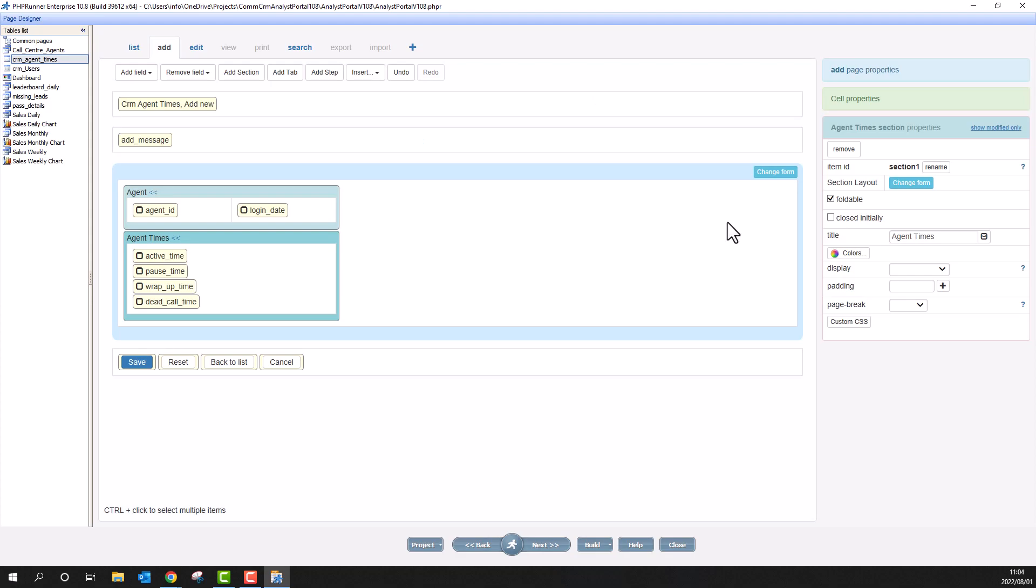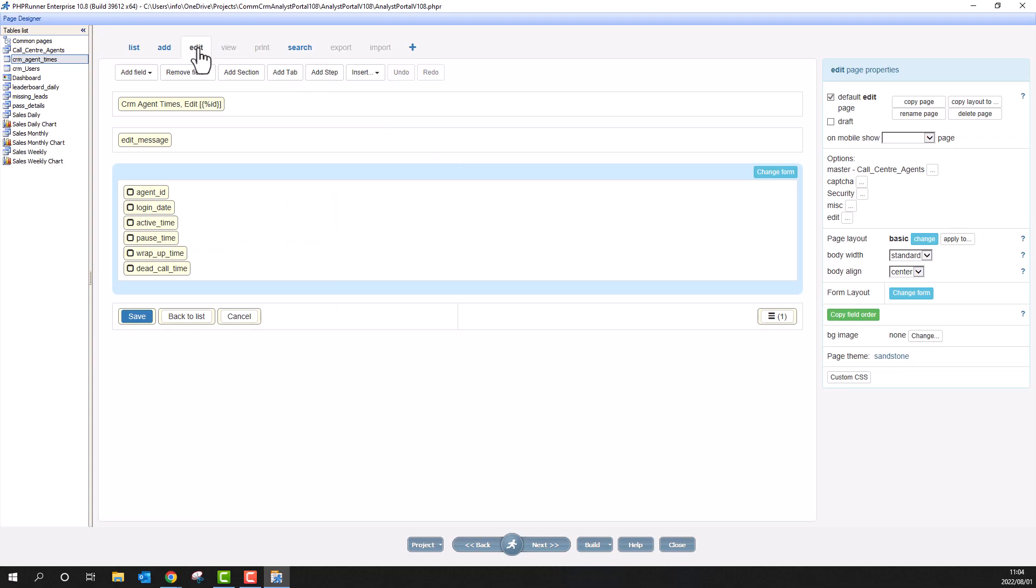I need the edit page to look the same so I copy the layout from the add page to the edit page.